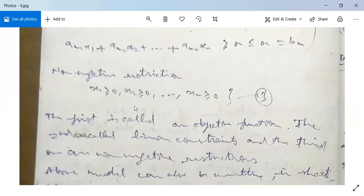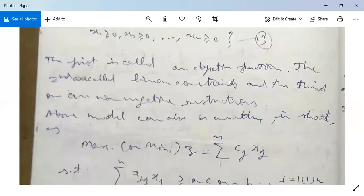Sometimes this type of question will be asked in your examination: 'Write the general linear programming problem.' So you write all these things.